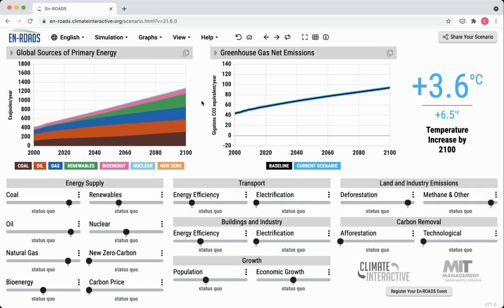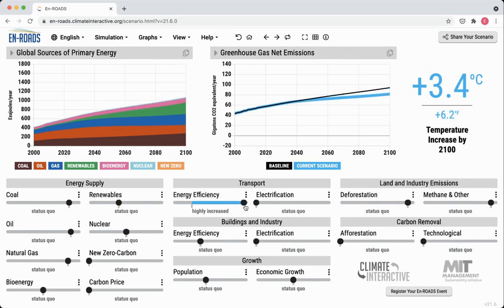When we make improvements in either of these sliders, what you'll see is a reduction in energy demand, because we're able to reduce the amount of energy that it takes to get the same amount of work done. So here, for example, let me move the energy efficiency transport slider on INROADS and you'll see what happens.